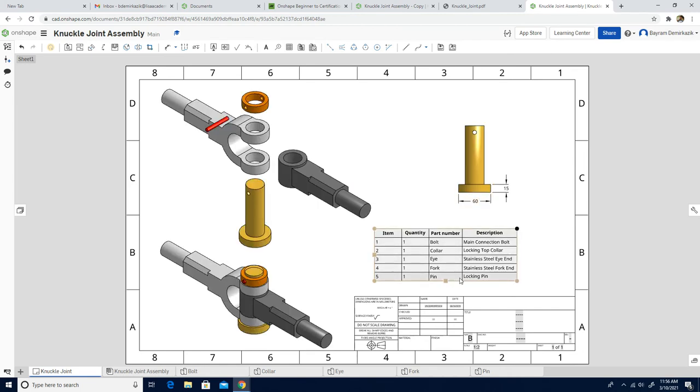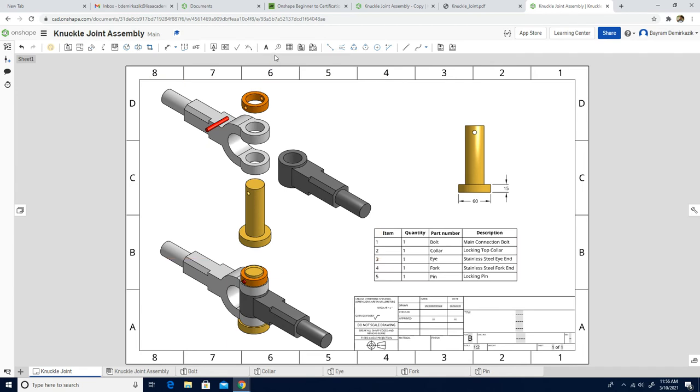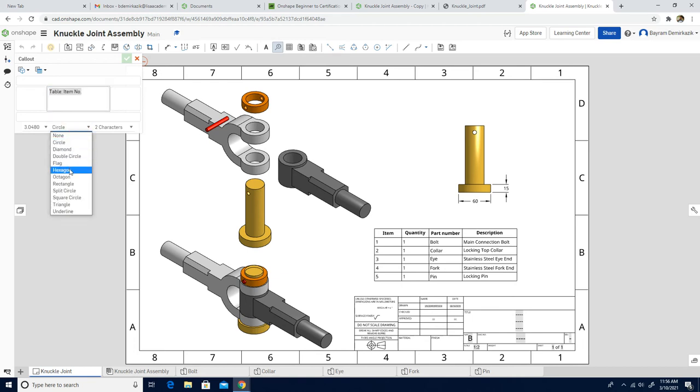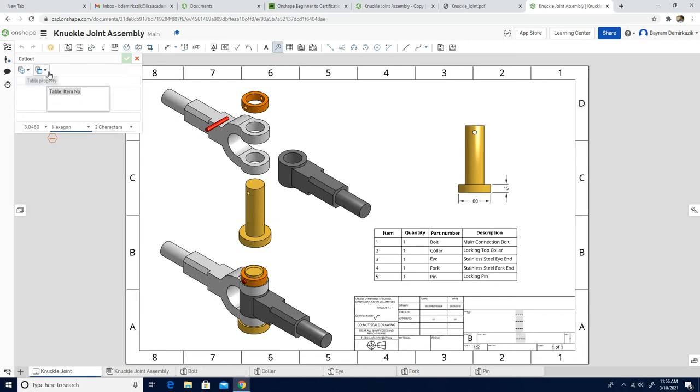Next, we are going to use the callout. I'm going to click here, and instead of circle, it tells me to use the hexagon. I'm going to click the hexagon. If you don't see the table item number here or anything else, you can click from here and choose it. But since it is already here, I'm not going to make any changes.